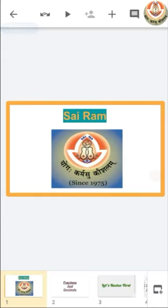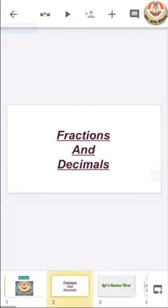Sairam class, how are you all? I hope that you all are very fine and healthy. So class, as we had started our new chapter, Fraction and Decimal in our last class, let's move further in this chapter.